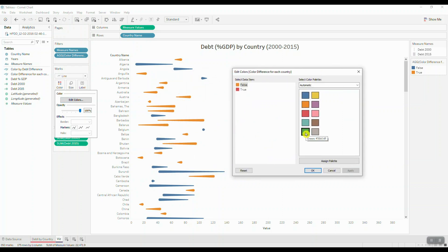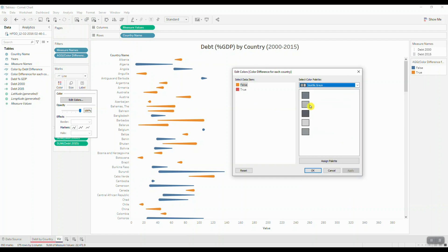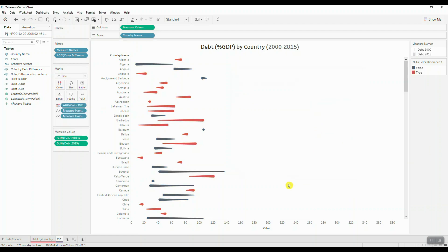If our debt in the year 2015 was less than the year 2000, then we're going to color code our comet in gray. So let's just pick a different darker shade of gray and we'll click OK.